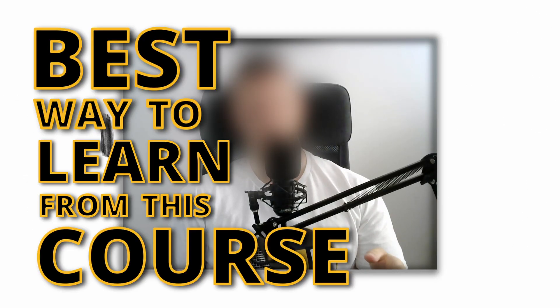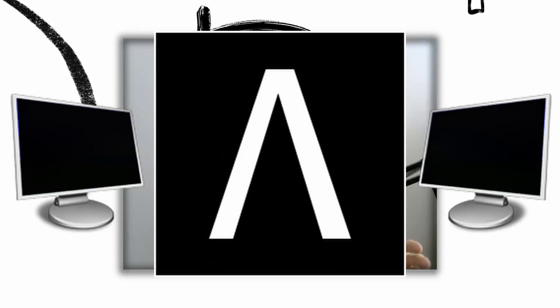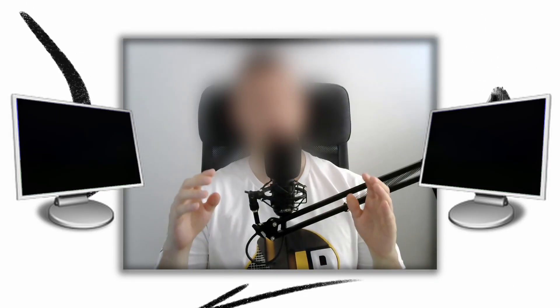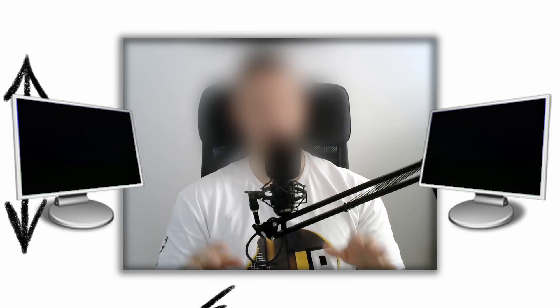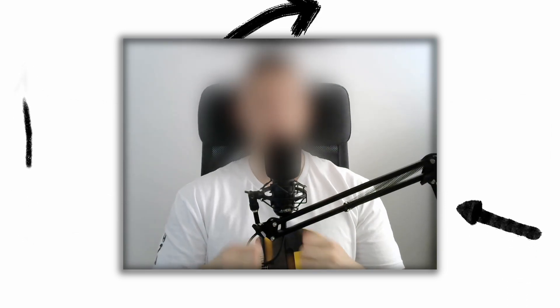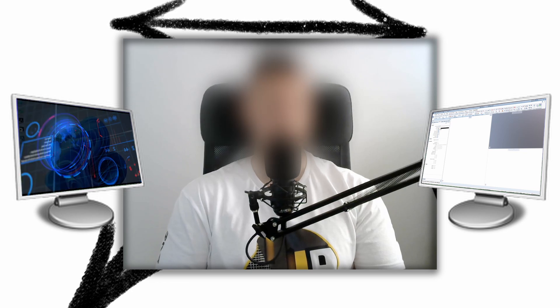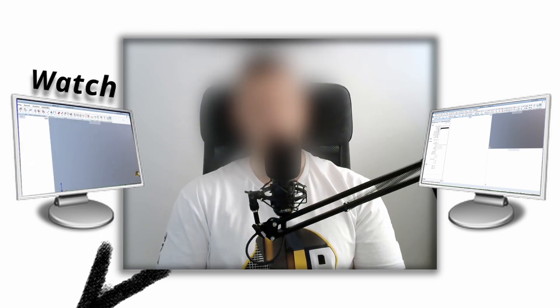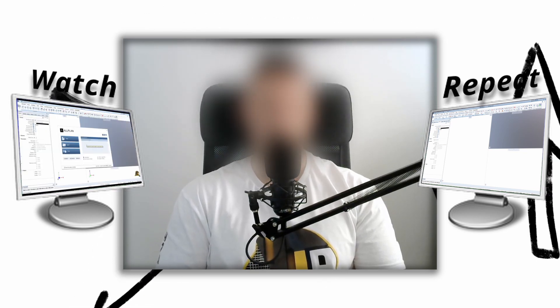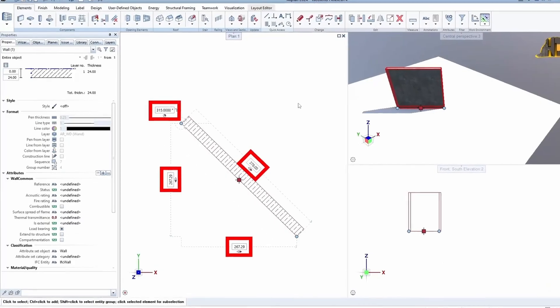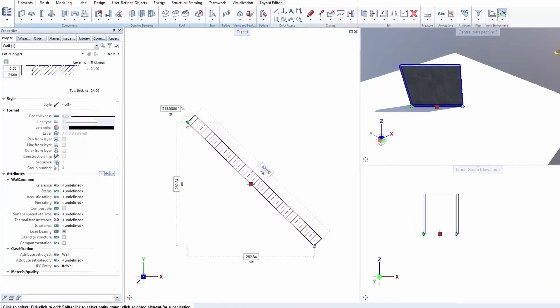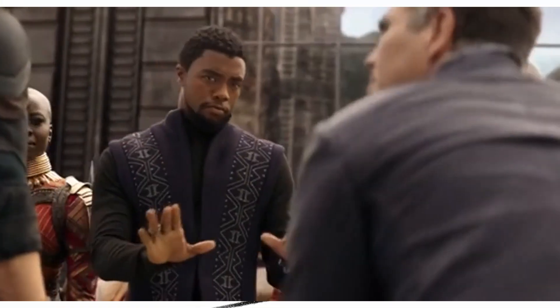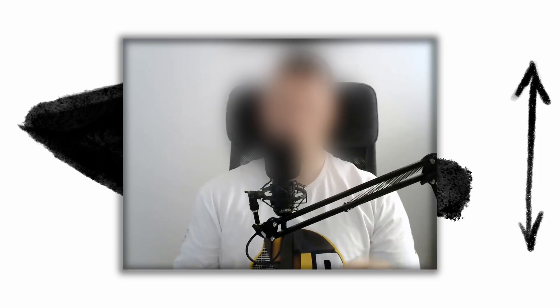One more quick thing before we move on to the next topic is the best way to learn from this course. For working with Alplan, two monitors are not necessary but are highly desirable, especially during this learning period. It would be nice to have video course on one monitor and your Alplan software on another, because in that way, while watching our course, you can pause and try to do the same stuff on your computer. It's not like I'm trying to sell you a monitor here, but it will truly make your life easier.